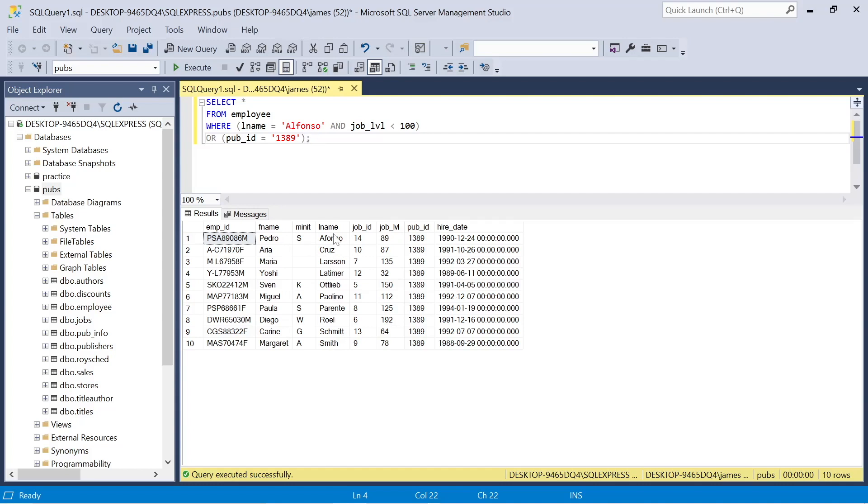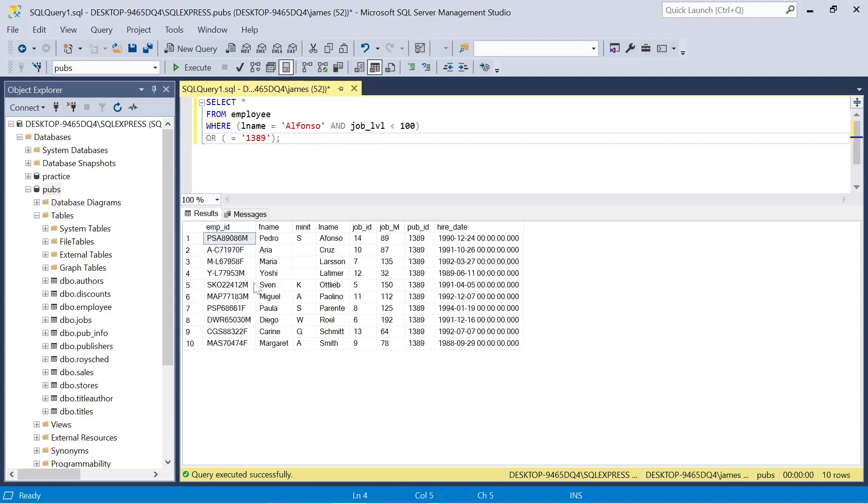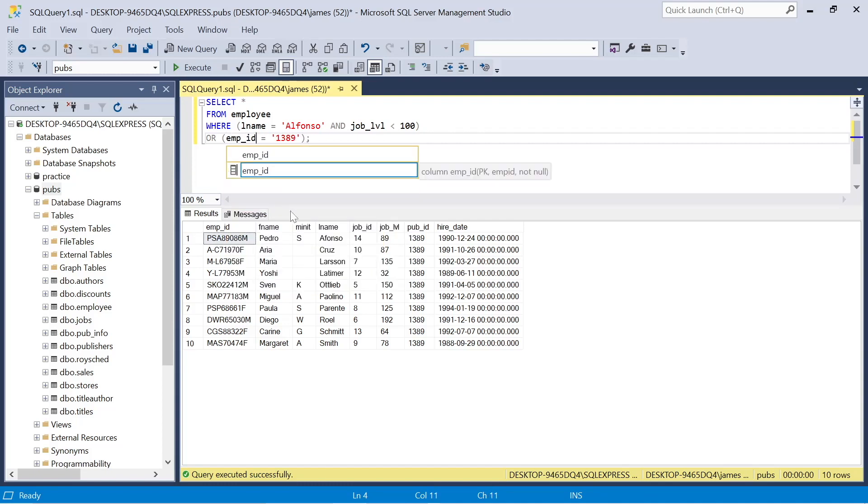So again, we could change this to the employee ID, needs to equal the employee ID if we had that to hand of Alfonso, or sorry, Pedro Alfonso. And when we execute this query, we get that relevant data back.